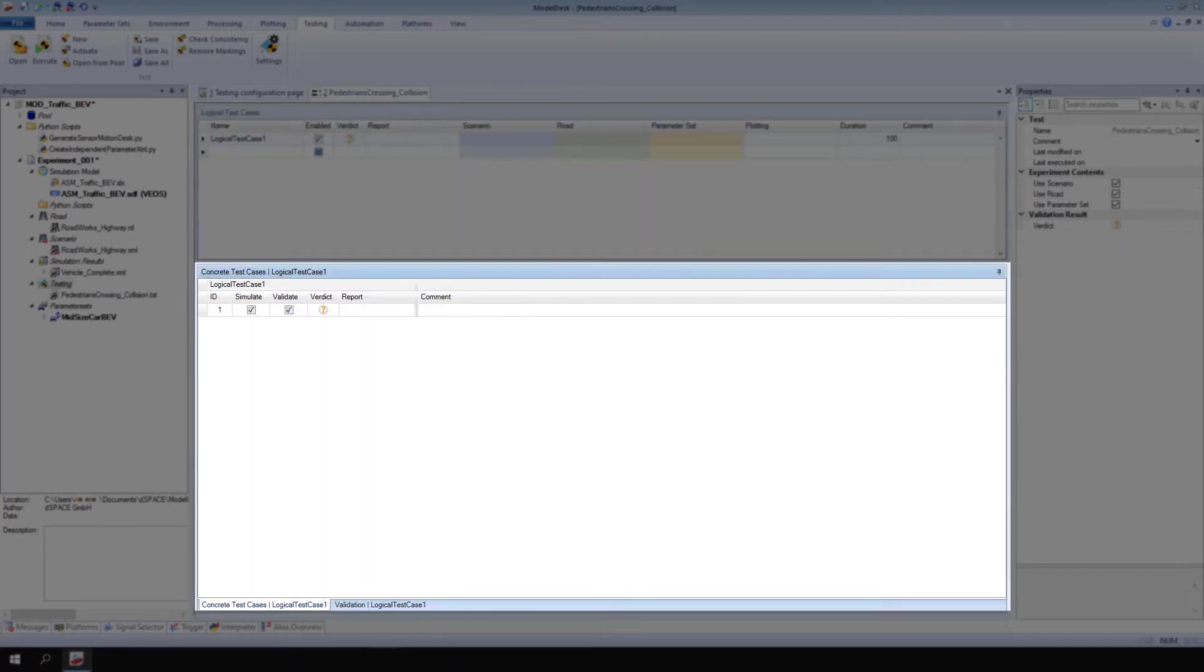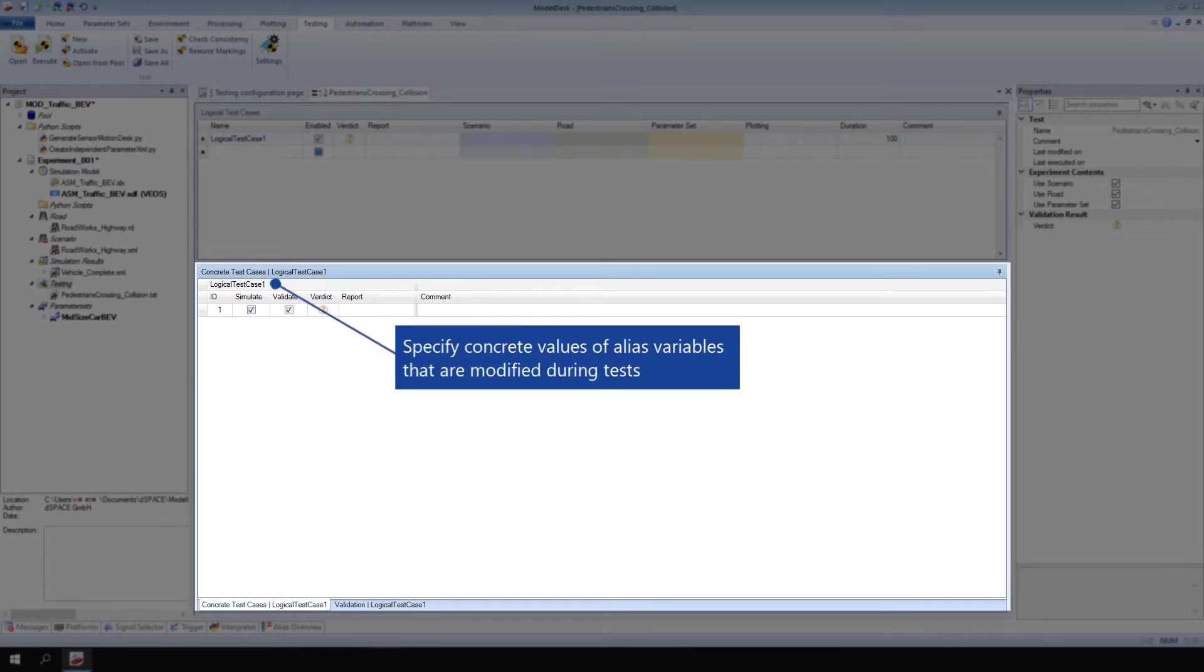Concrete Test Cases provide a more detailed test description than logical test cases. They are used to specify concrete values of the variables, so-called alias variables, that are modified during the tests.